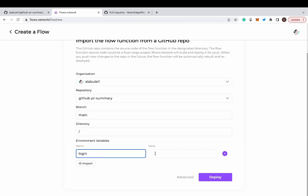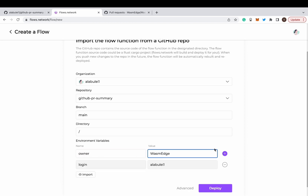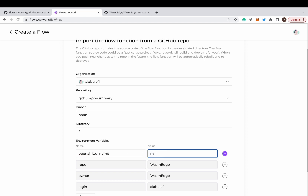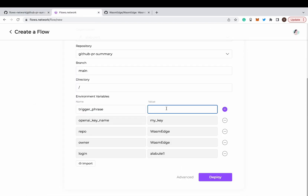Login is your personal GitHub account ID. Owner and repo are the GitHub repository where you want to deploy the bot. OpenAI name is a string name for your OpenAI API key — here we can just name it 'my key'. Trigger phrase are the magic words to trigger a review in the pull request comments section manually.